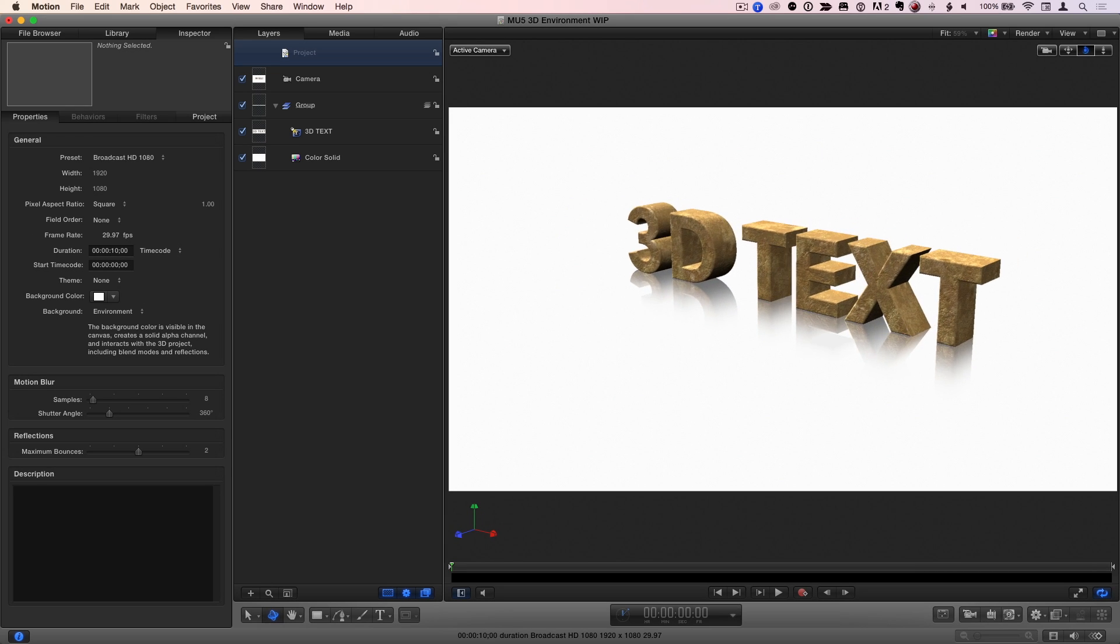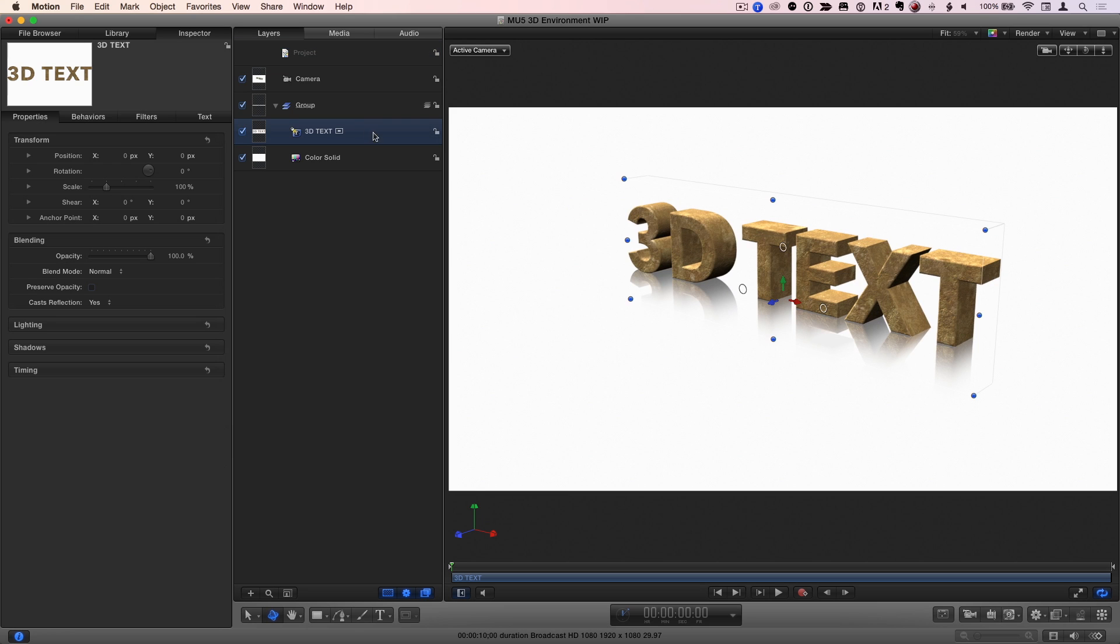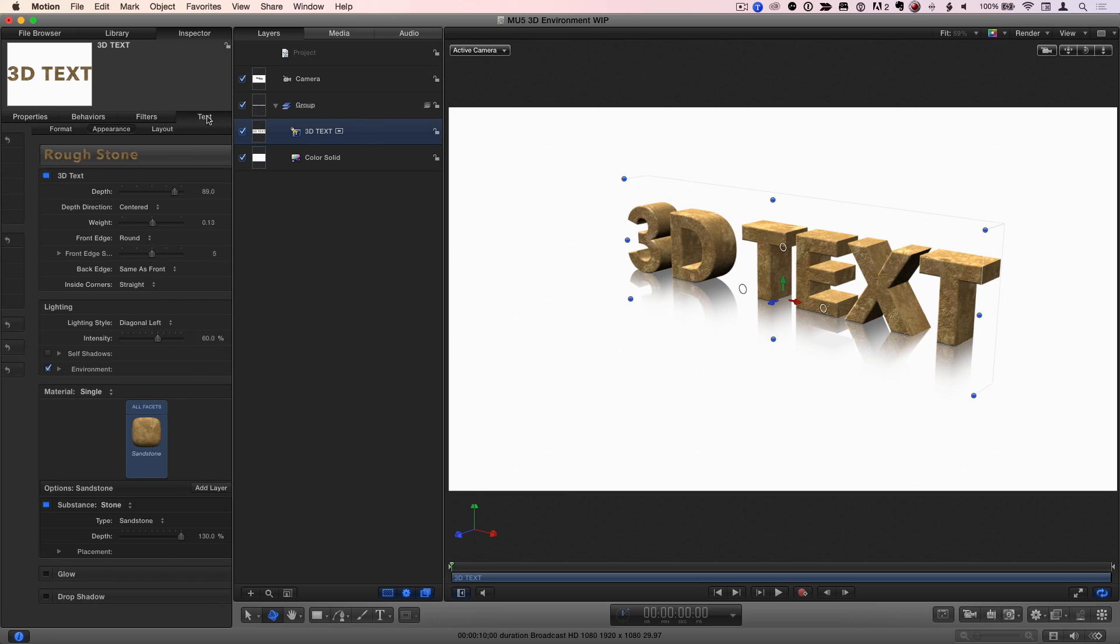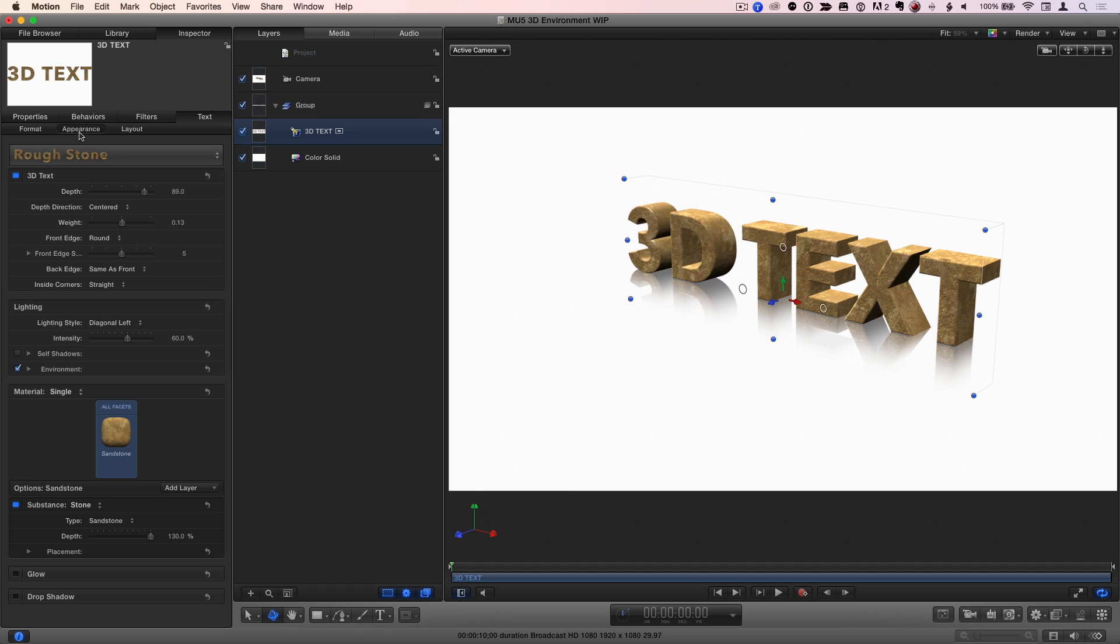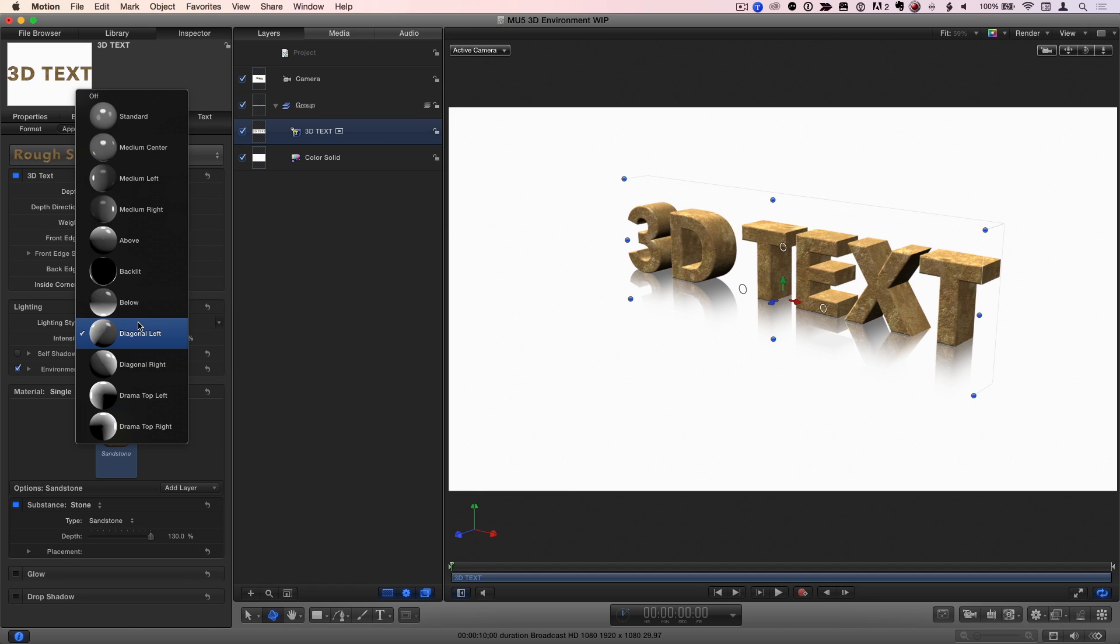But how about shadows? Let's select the text layer and go to the Text Inspector to the Appearance tab. The built-in lighting styles are great, but they don't cast shadows. However, Motion's 3D lights do cast shadows, and you can use them to replicate these presets. Notice we're using Diagonal Left. Let's change that to Off.